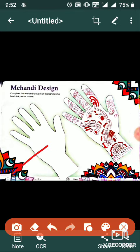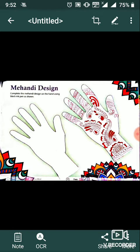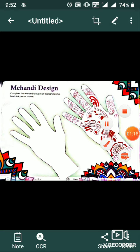In your book, you can make a mehndi design using a black ink pen. As shown, draw the mehndi design on this hand. Thank you.